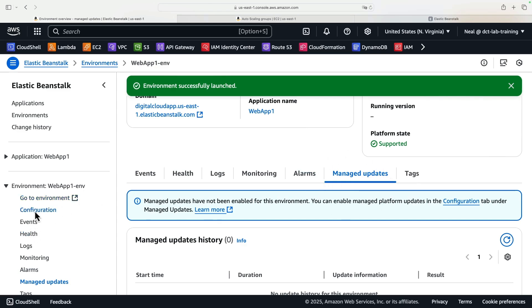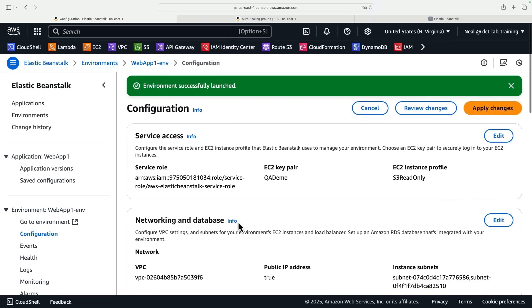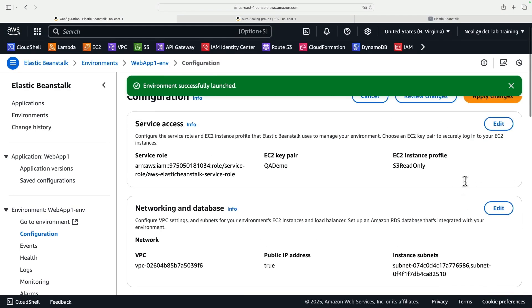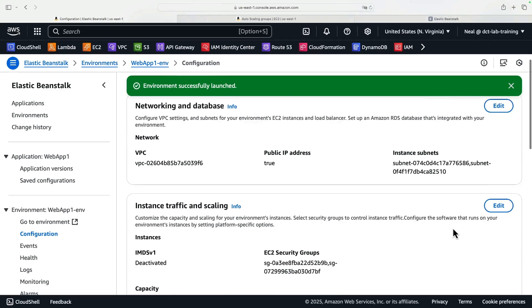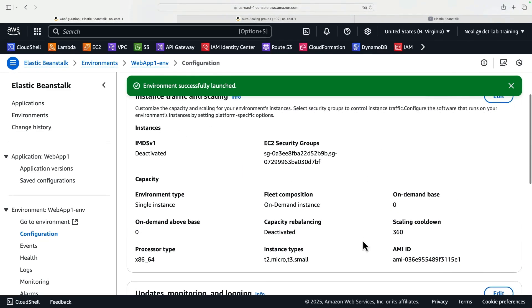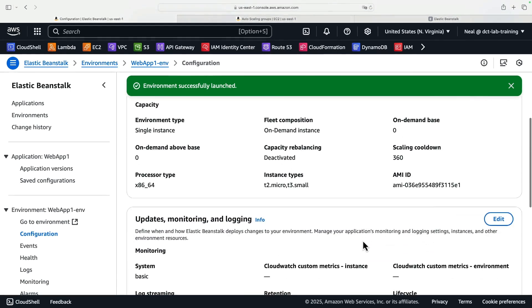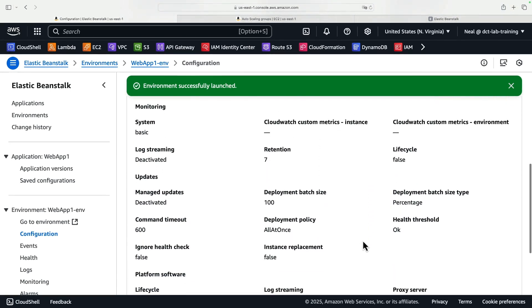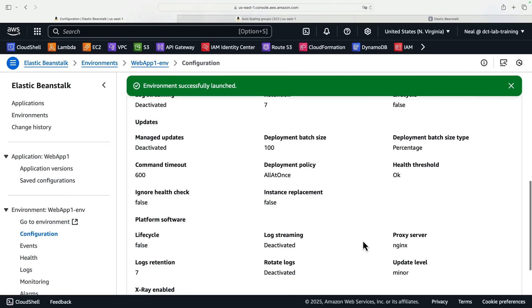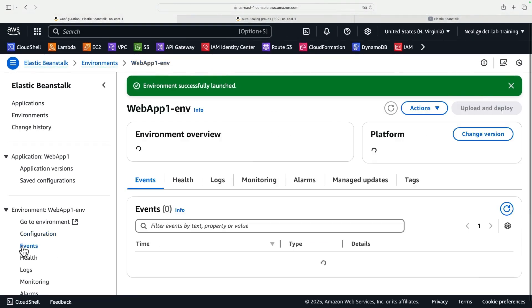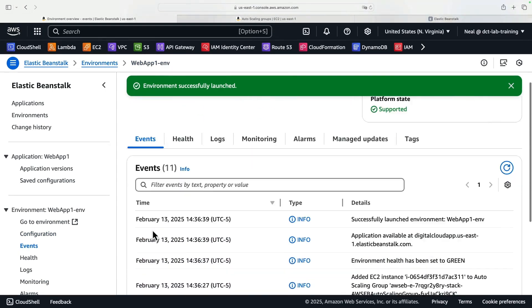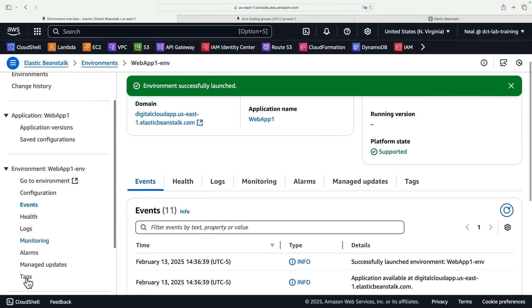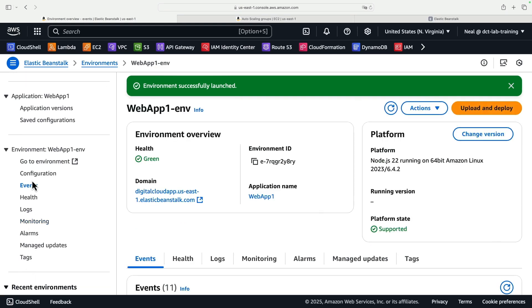Now, on the left-hand side, we've got configuration. If you did need to make some changes to the configuration that you deployed, this is where you do it. You can see the various different options. We've got the service access. We've got the networking and database, instance traffic and scaling if we wish to switch to having multiple instances, and updates and monitoring. If we change our minds and we want to enable that, then this would be the place to do it. On the left, you can also click on events, health, logs, monitoring. We already looked at those.